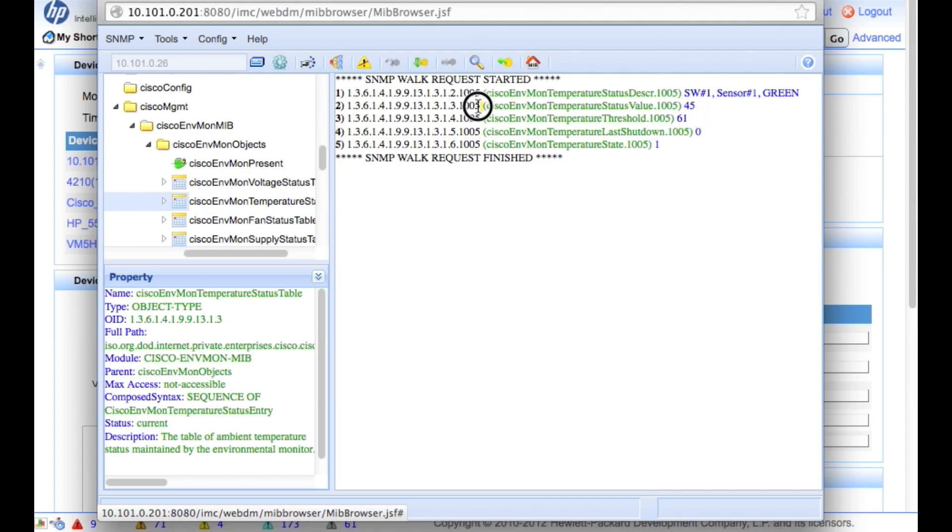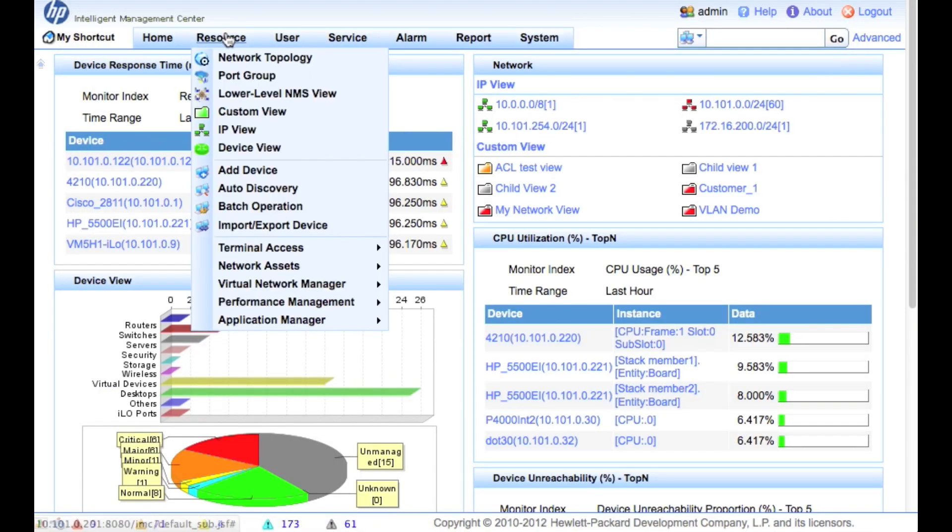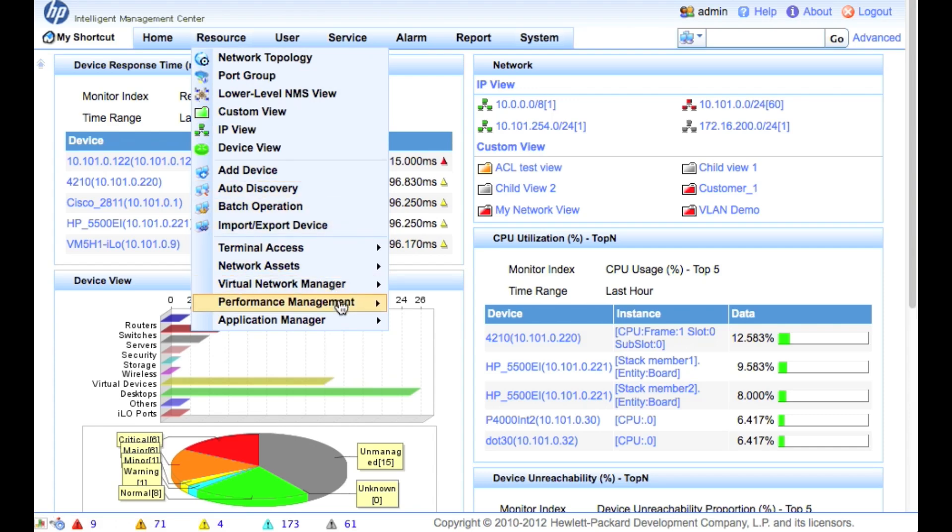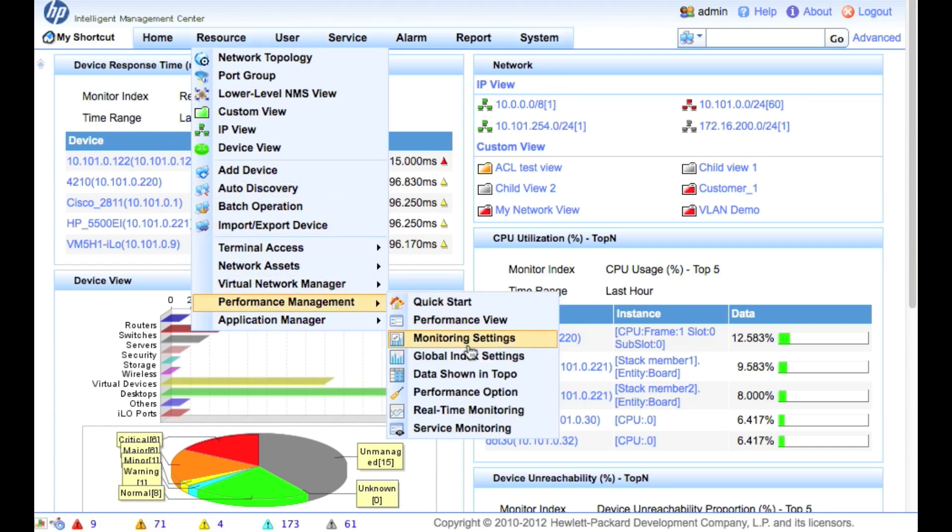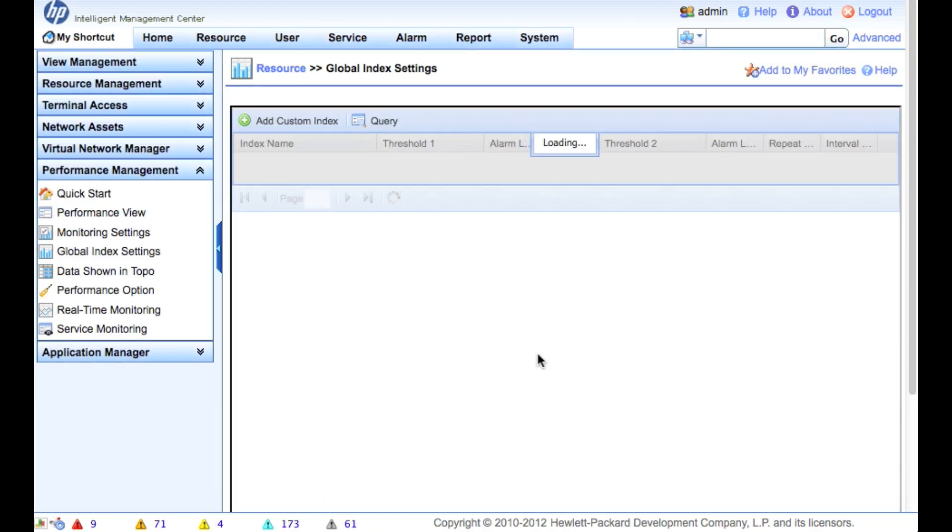So now that we know exactly what the sysoid is that we want to be looking at, or the sysoid, we're going to go and create our global index. So we're going to go to Resource, Performance Management, and Global Index Settings.